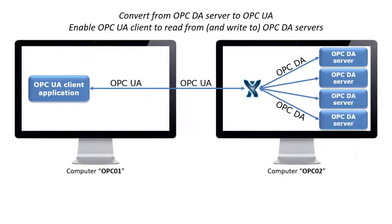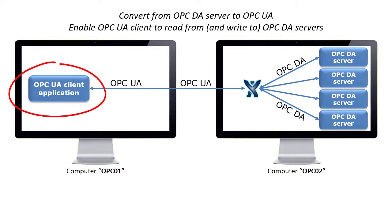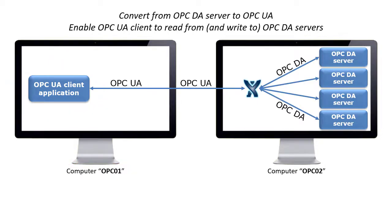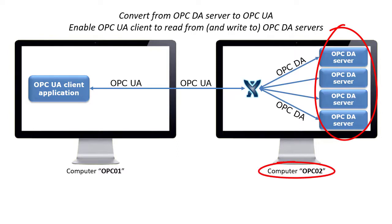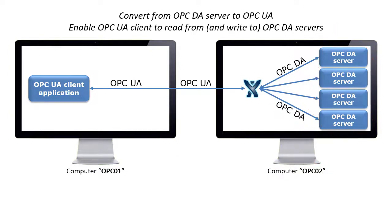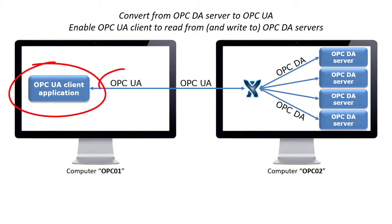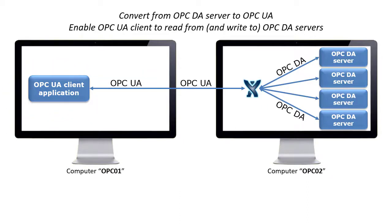In this example, we use Unified Automation on computer OPC 01. We have four servers on computer OPC 02, which only support OPC DA. Unified Automation only supports OPC UA. It cannot connect directly to an OPC DA server, so we need to use OPC Expert as a converter.